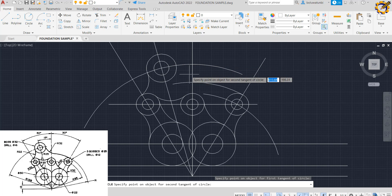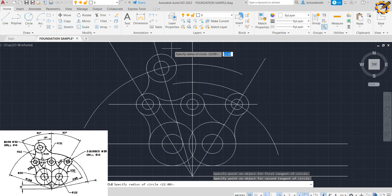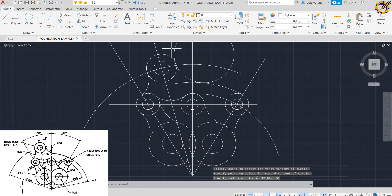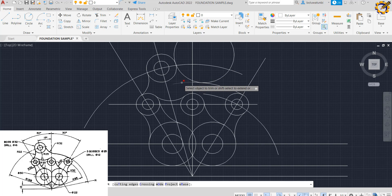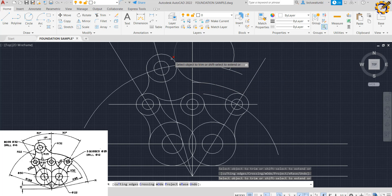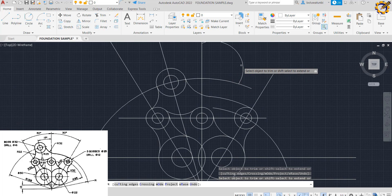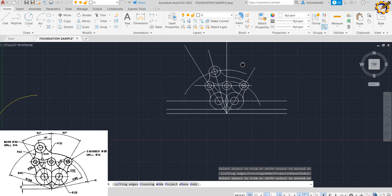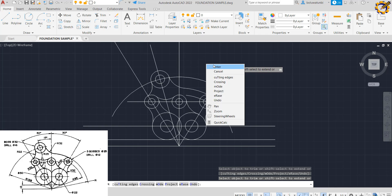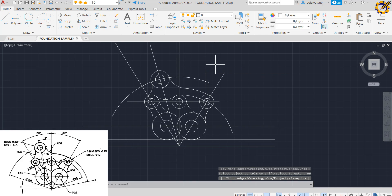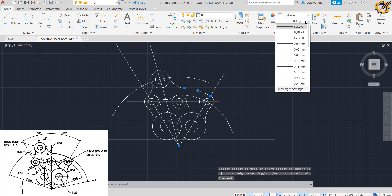I click this area and this area, with a radius of 32, then Enter. I have that right there. With my trim command I trim this, trim this, trim this, and trim all of this. I now have my object right there, clean.